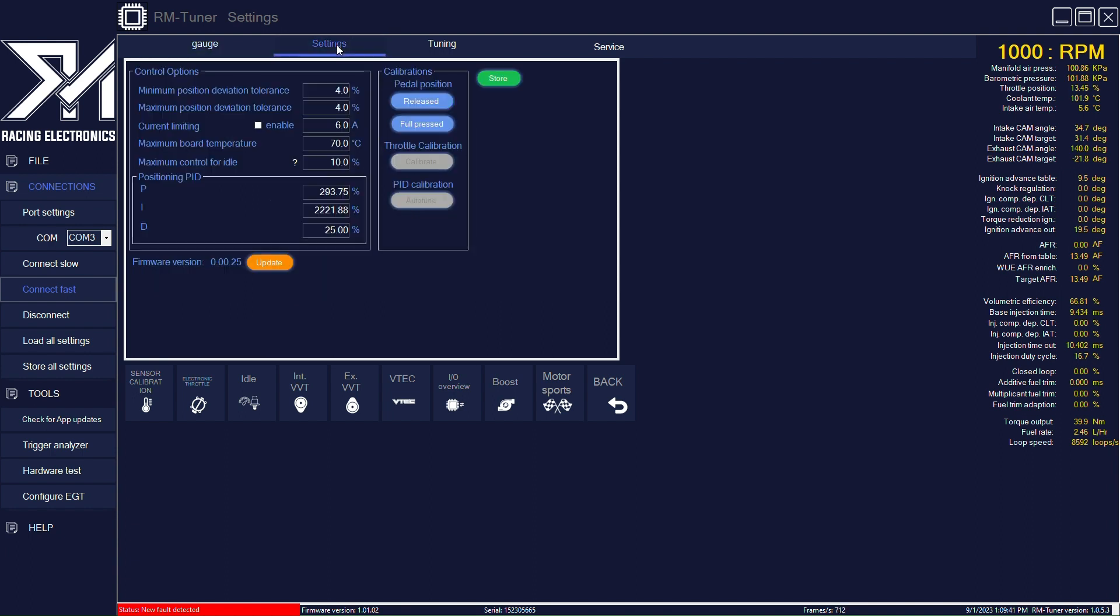If you go to settings, you have some failsafe features and PID. You can also do the throttle pedal calibration and the electronic throttle body calibration itself. You can also do the PID autotune.